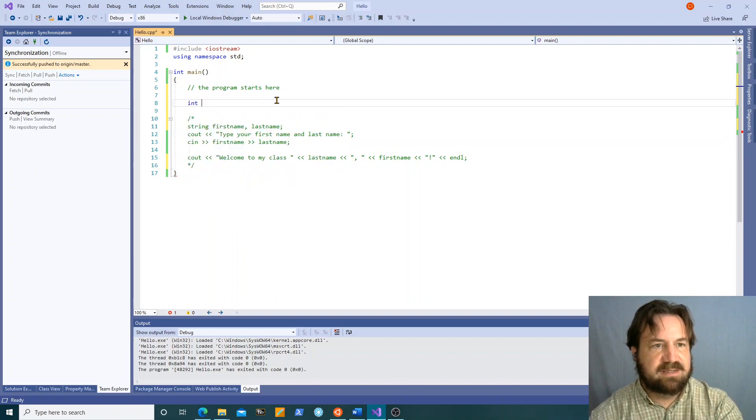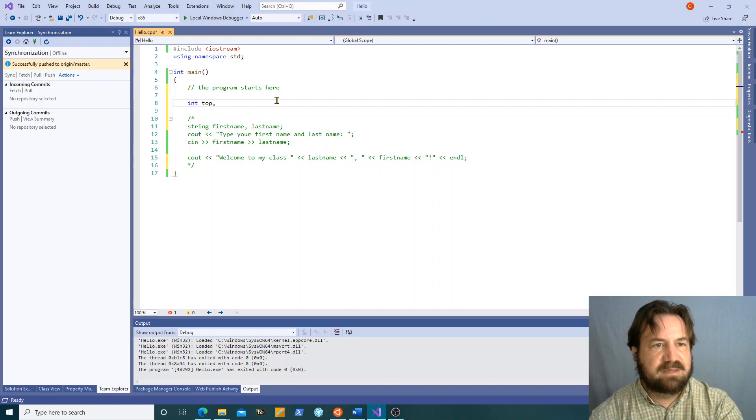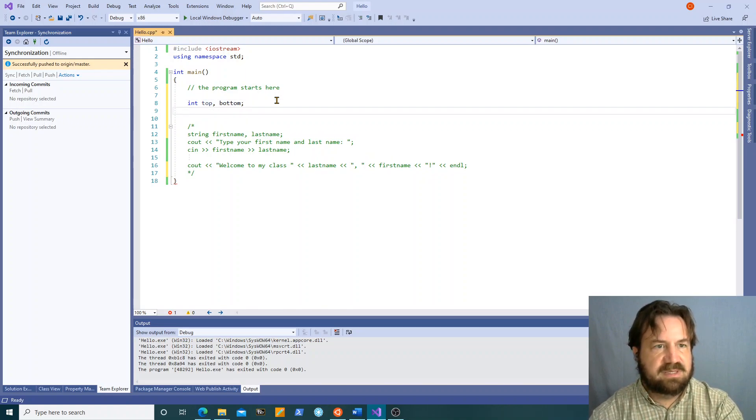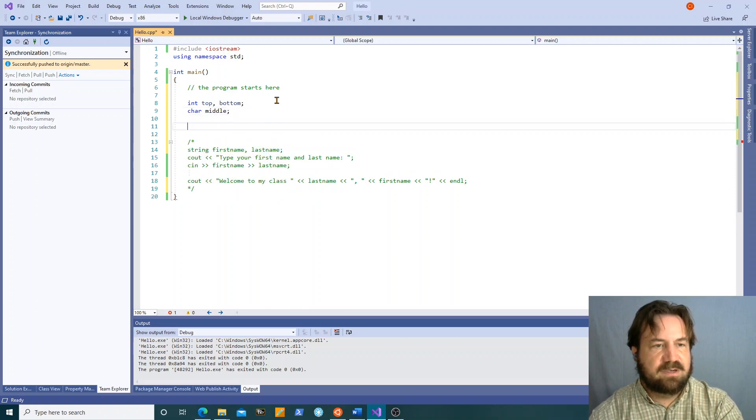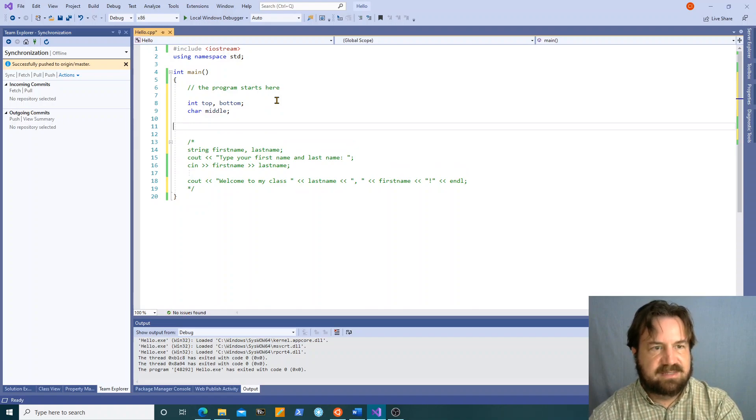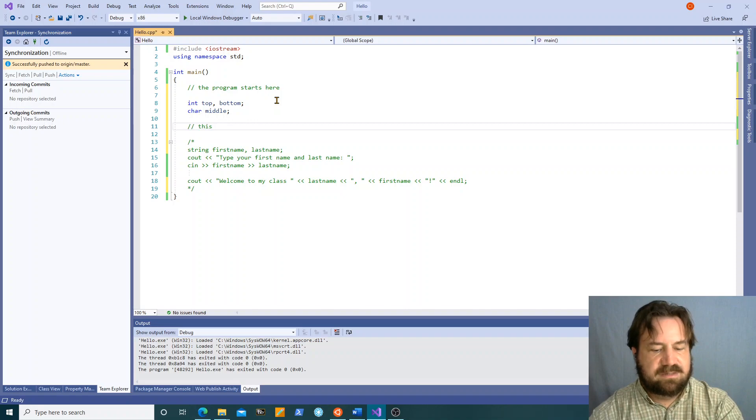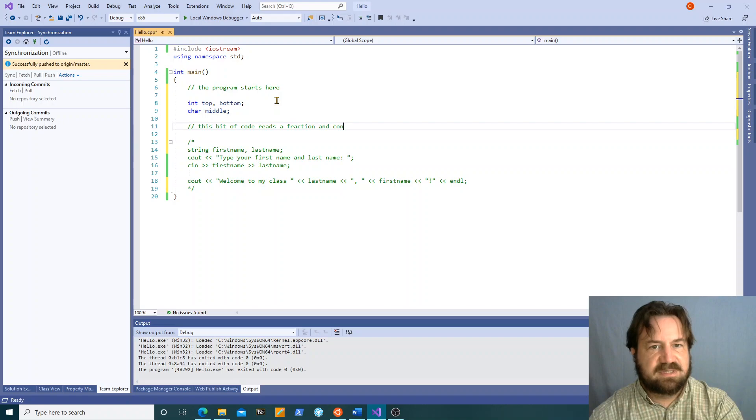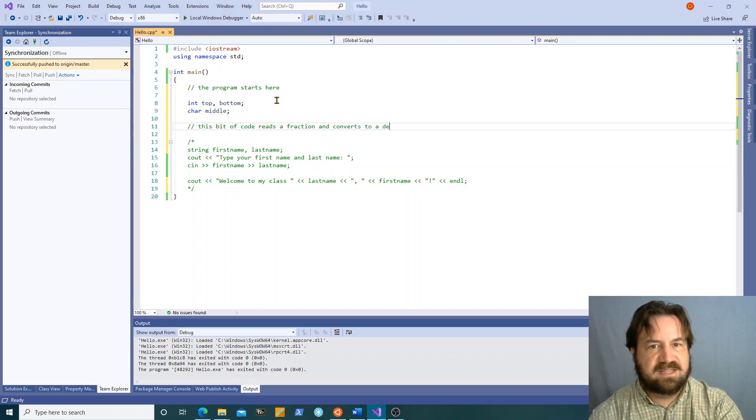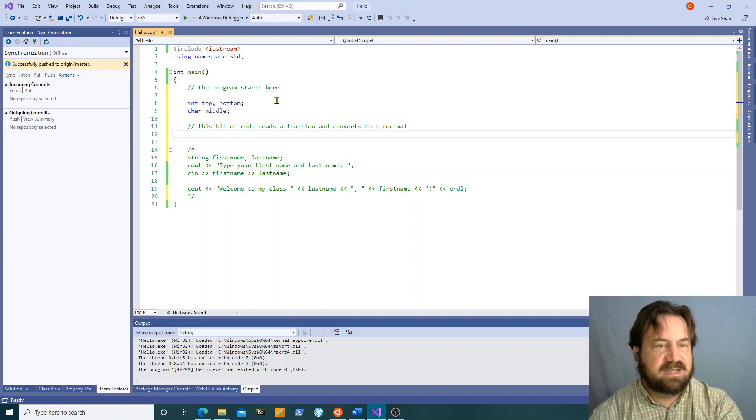So int top, bottom, character middle. Now I can say this bit of code reads a fraction and converts to a decimal.